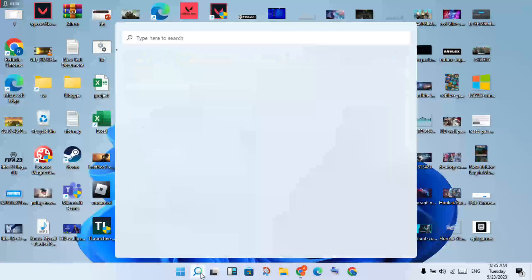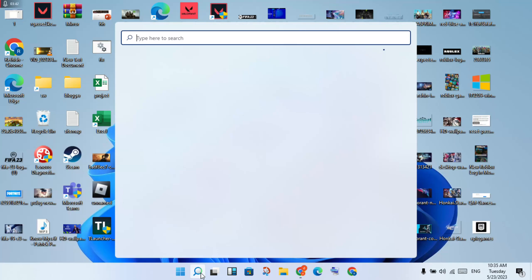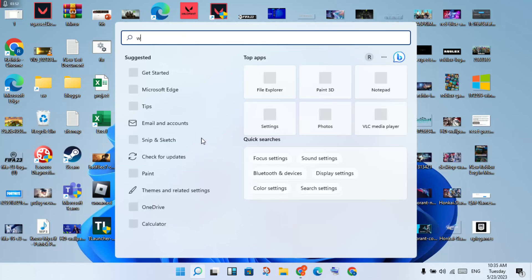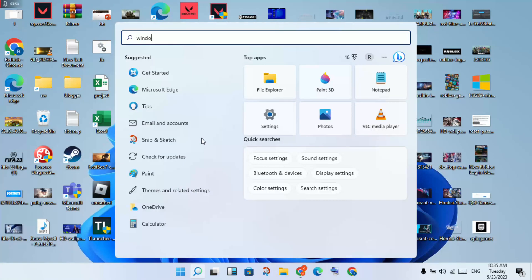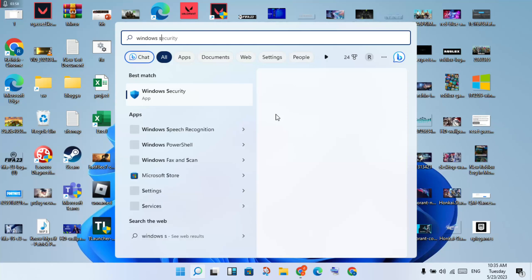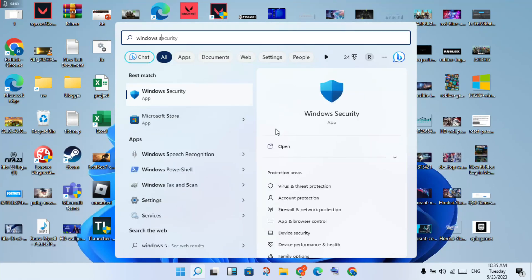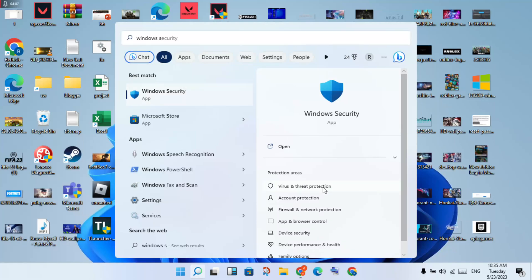Then you will go to the search bar and search Windows Security. You will click to Virus & Threat Protection and click to select.